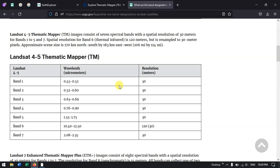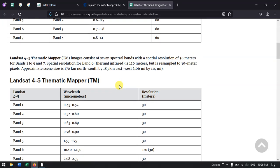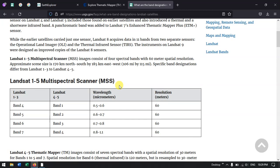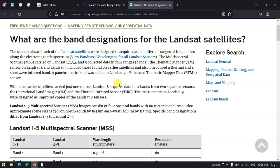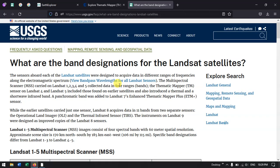This satellite has been operated from the year 1982 to the present. Now let's have a look at how to download this data from Earth Explorer.